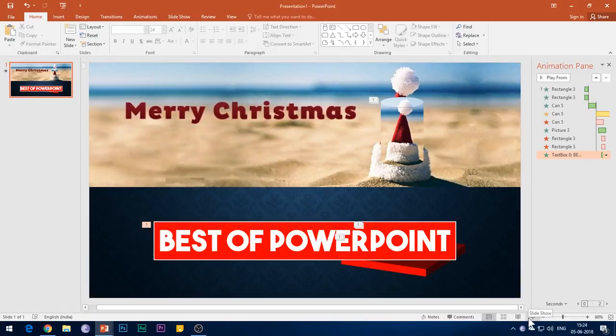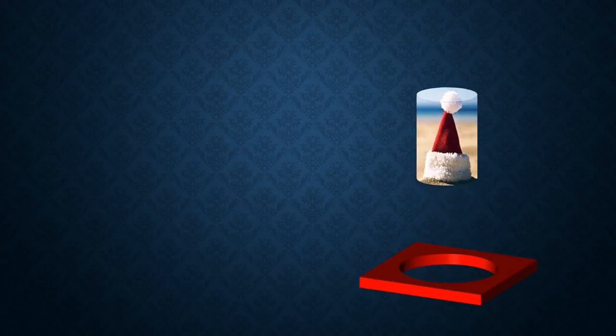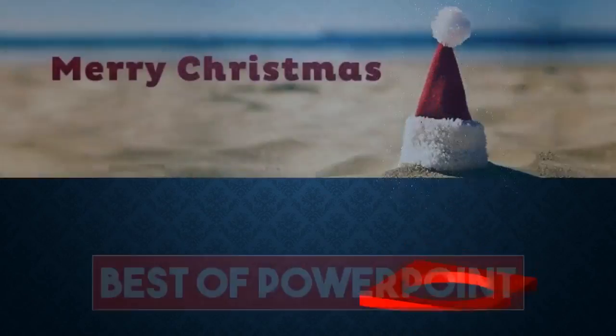Alright, congratulations! You have finally achieved a very beautiful animation effect to amaze your audiences.